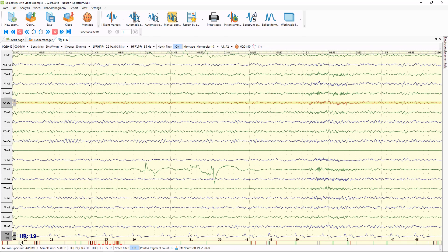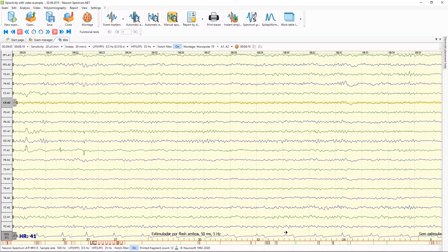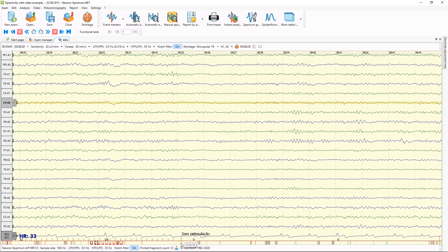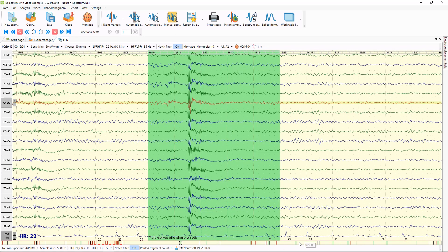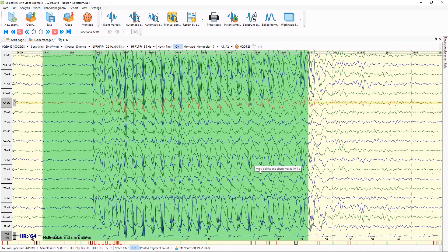Also, under the traces you can see the navigation line where all episodes are marked with red lines, and you can navigate between them with a mouse click. Here is the stimulation episode, here is the multi-spikes episode, and here is the epileptic seizure episode.